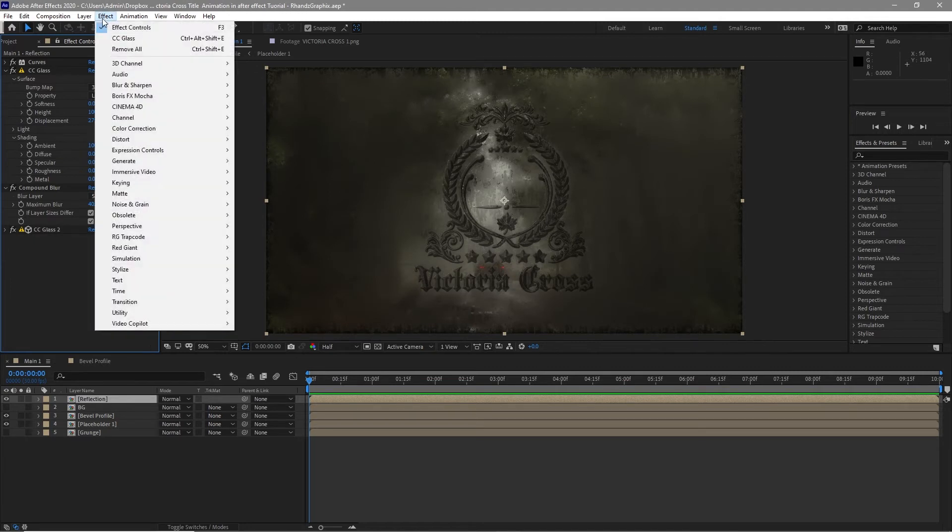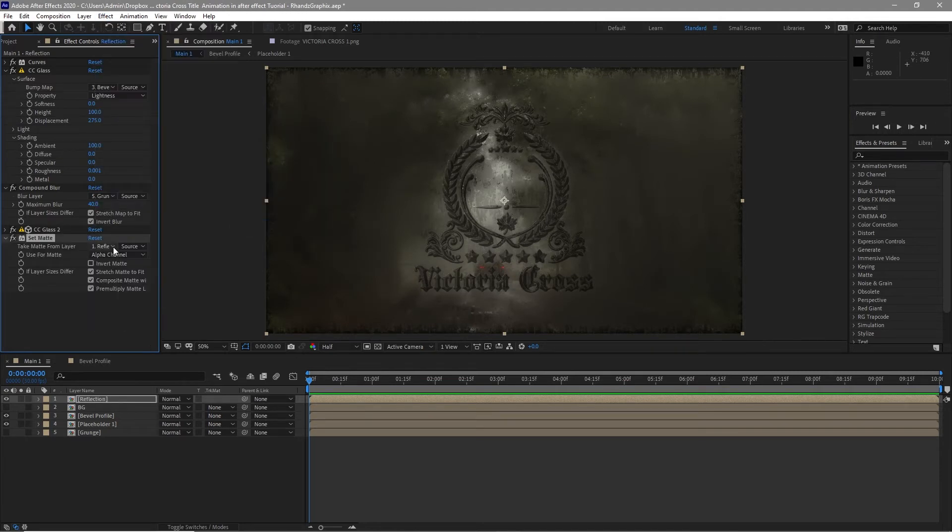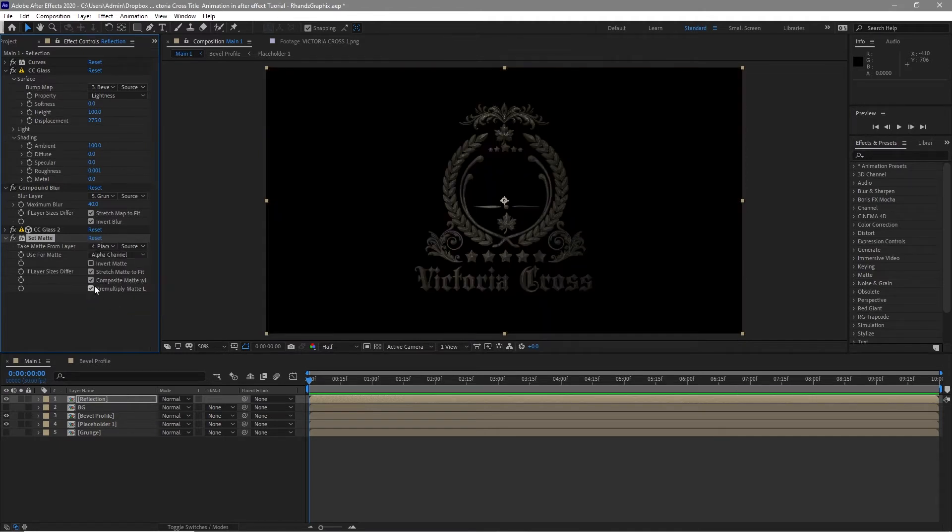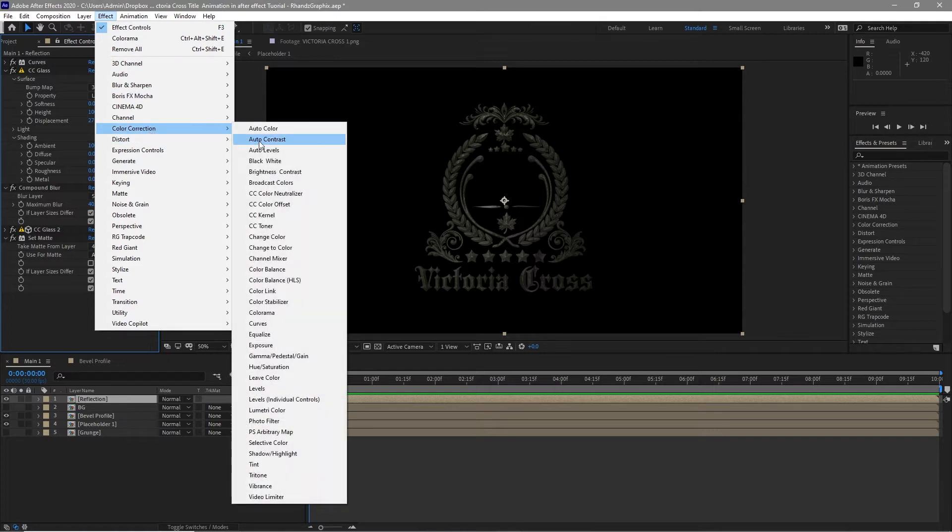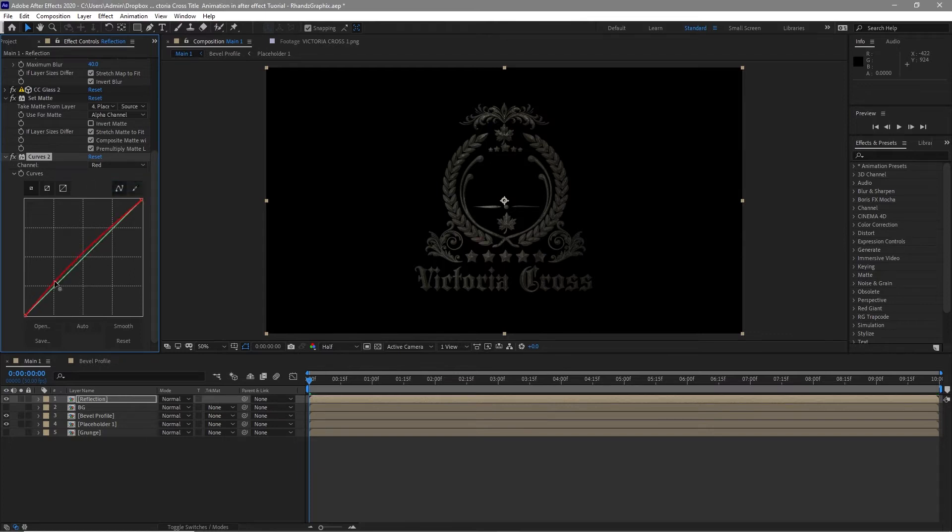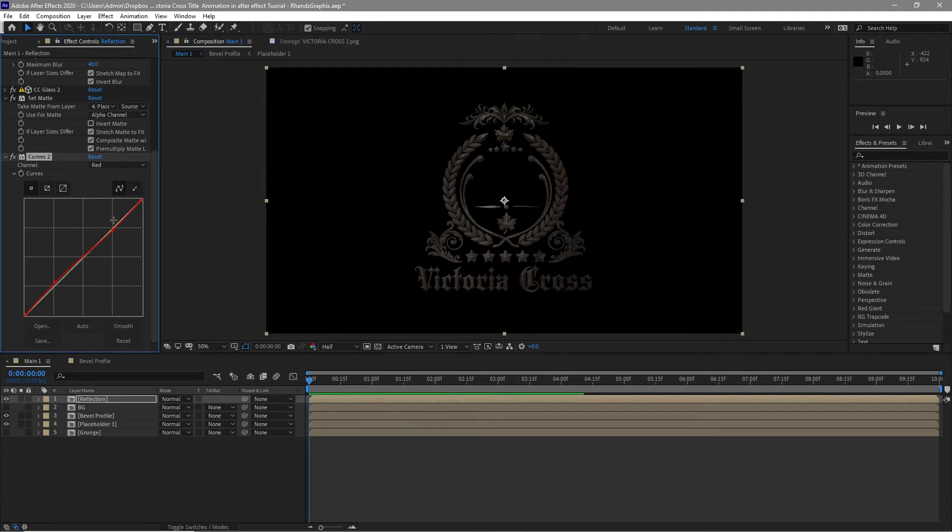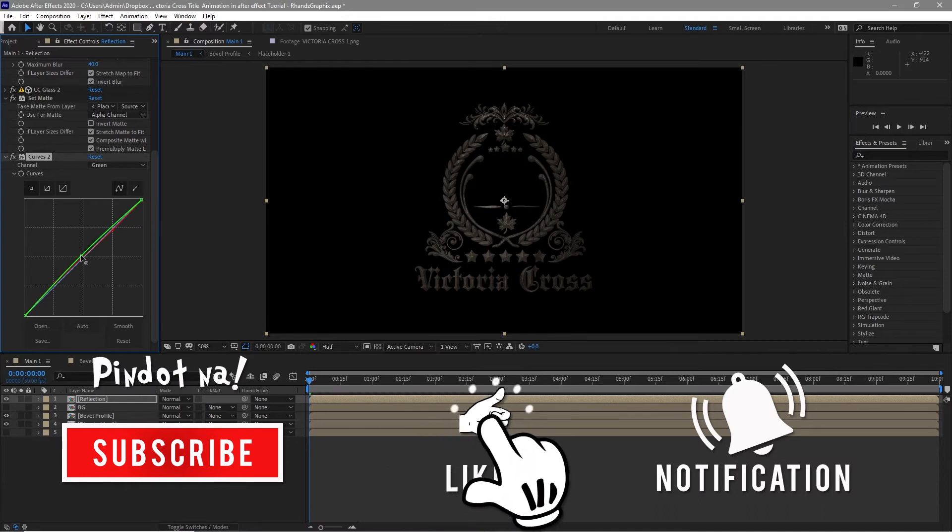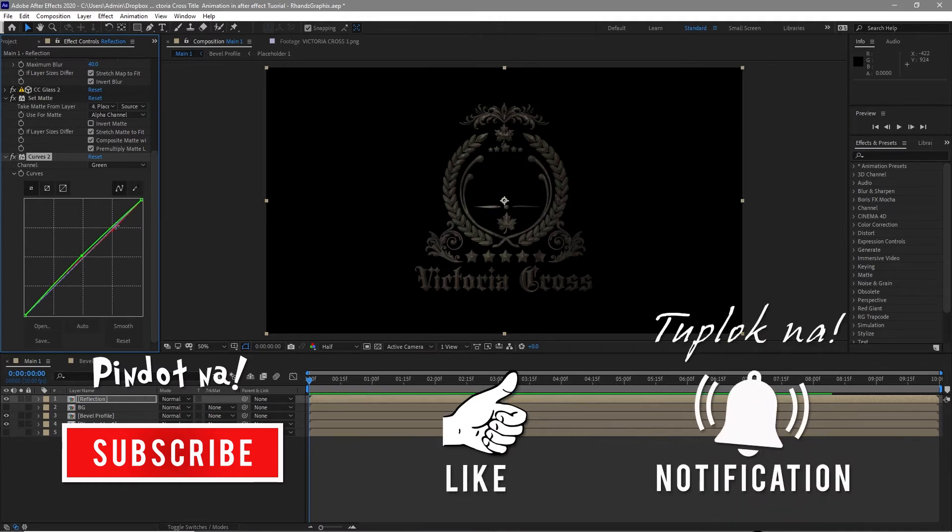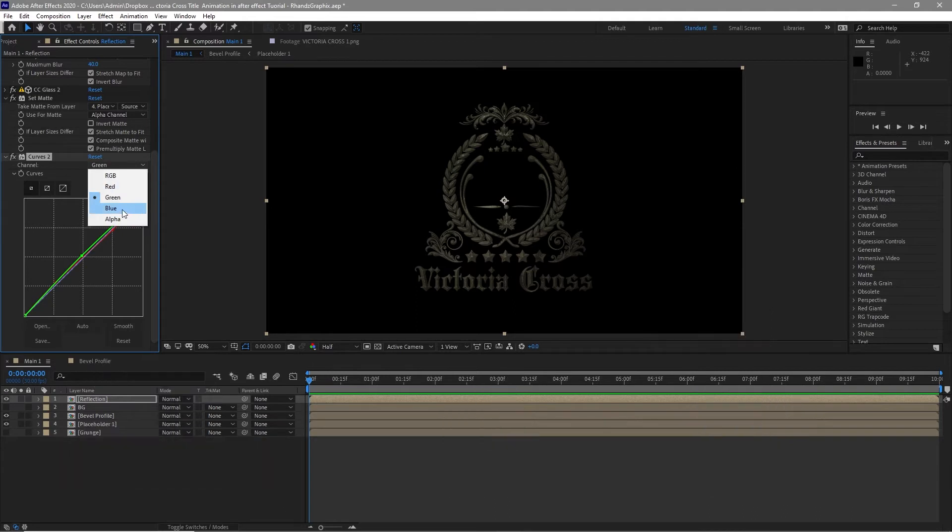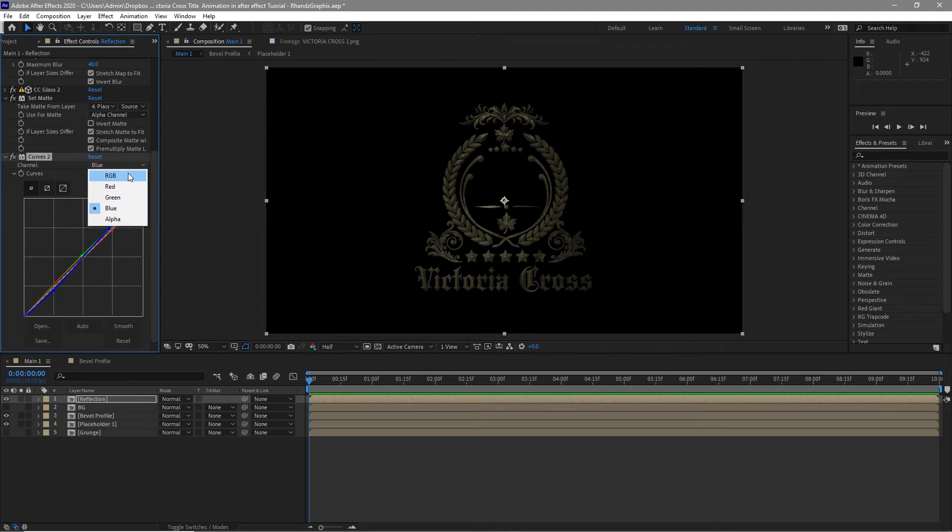Go to effects and preset channel, find color correction, curves. Change the RGB to red. Change the red to green. And the last one which is the RGB, just drag it down.